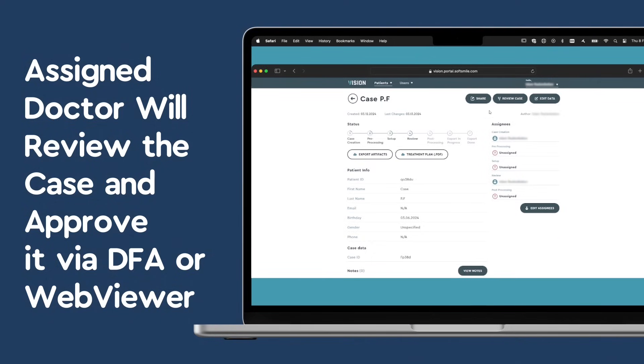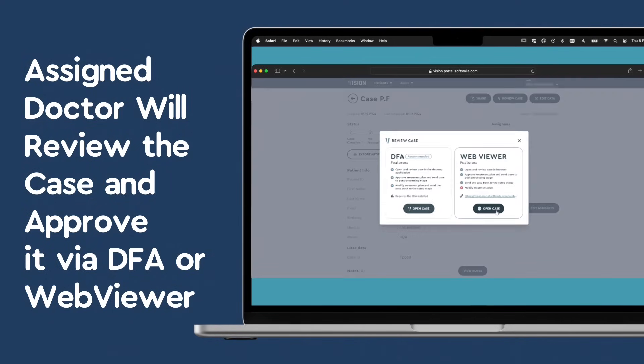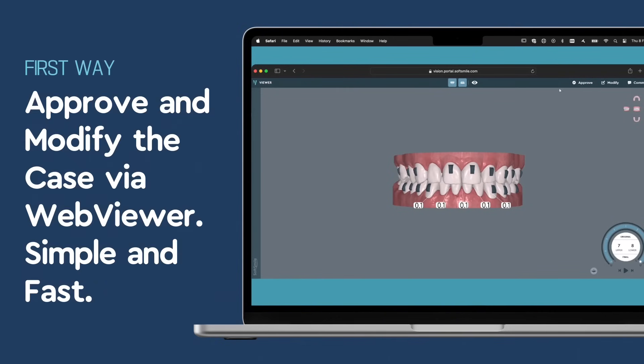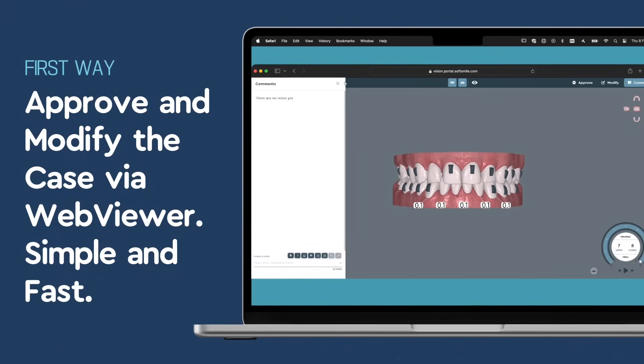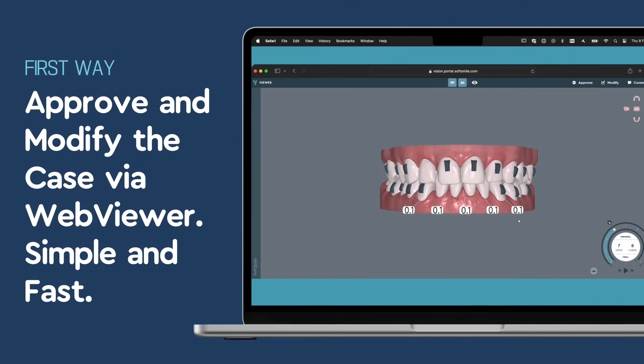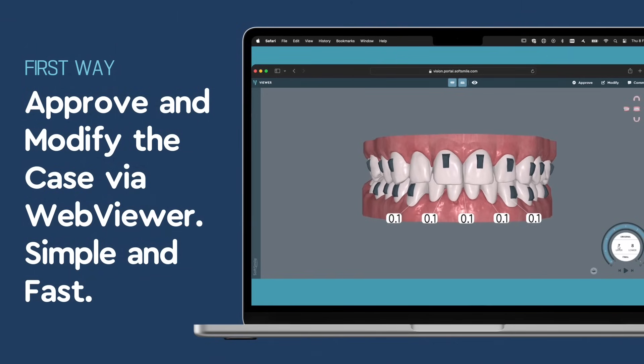Click on the provided link to open the WebViewer and examine the setup. If you have any observations or require adjustments, use the comment feature within the WebViewer.